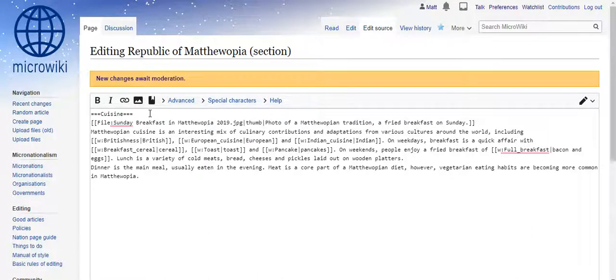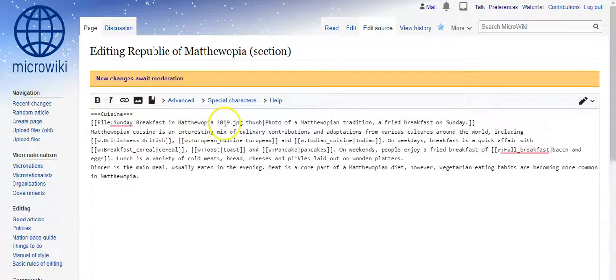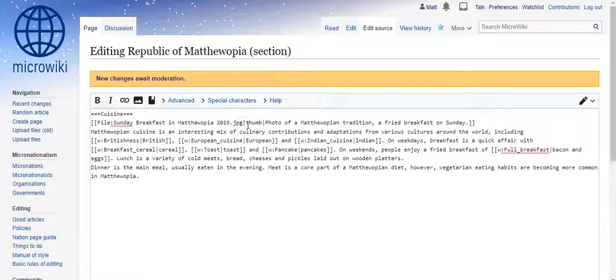Now the format for image files is: two square brackets, then the file name — so "File:Sunday breakfast in Matthewopia 2019.jpeg" — and then a pipe, and then "thumb", which sets it as a thumbnail.